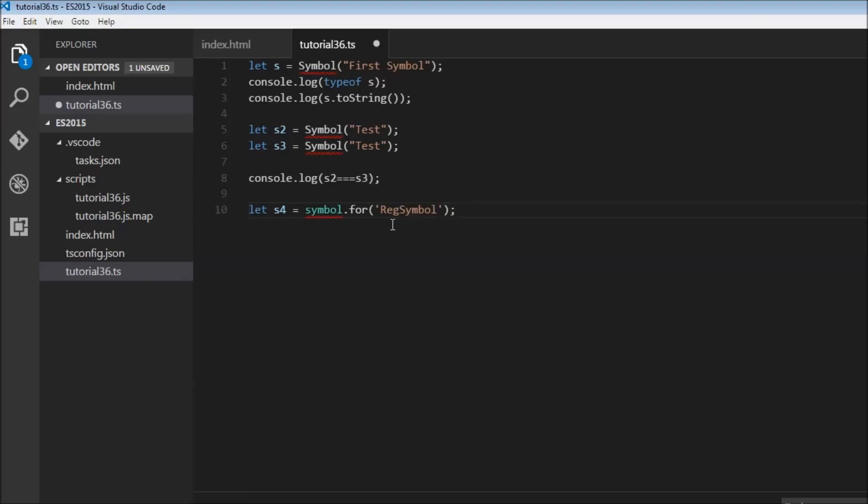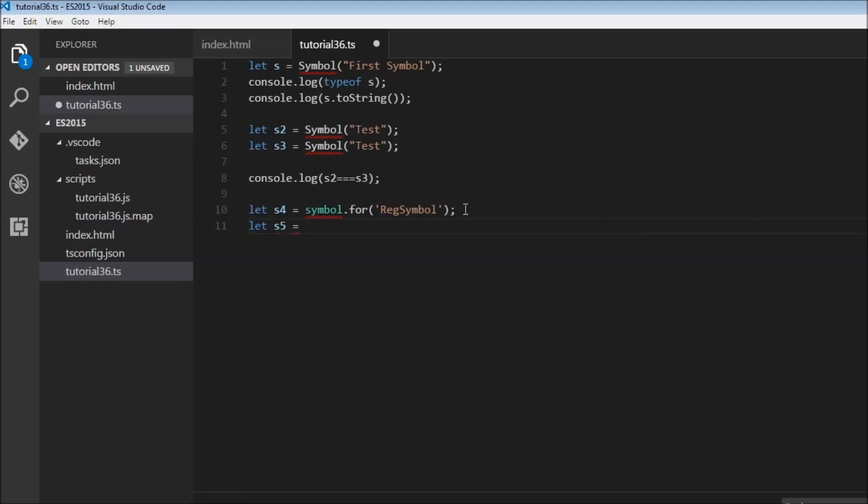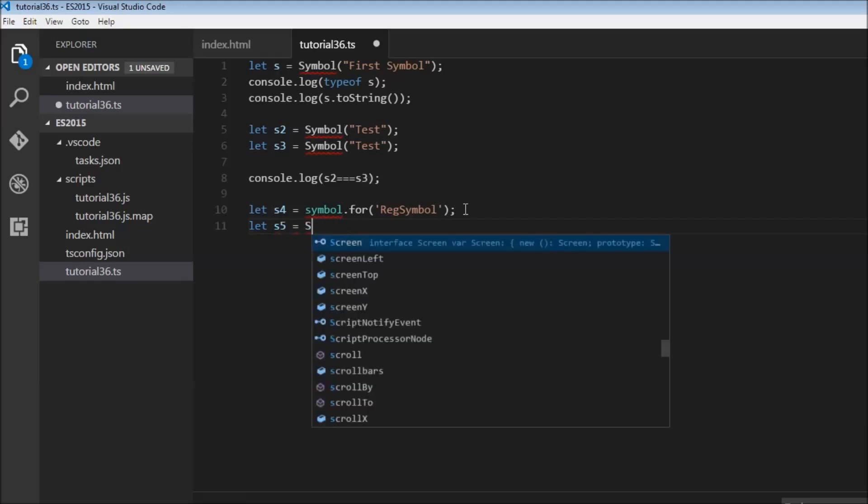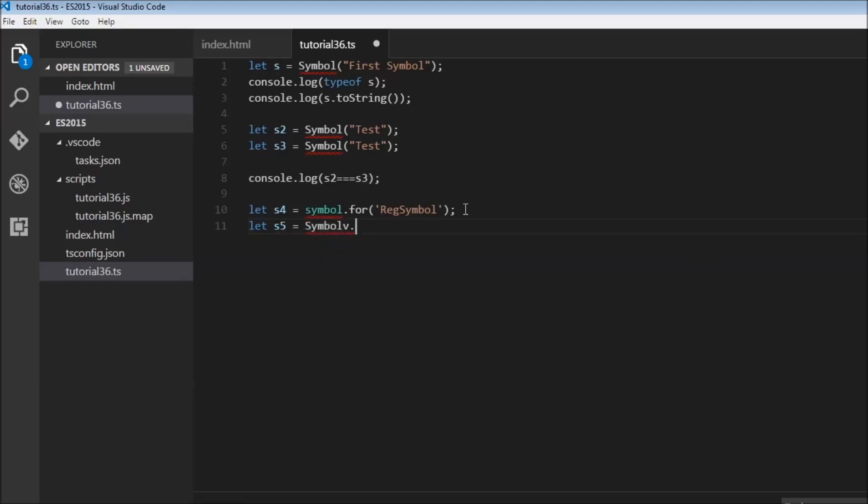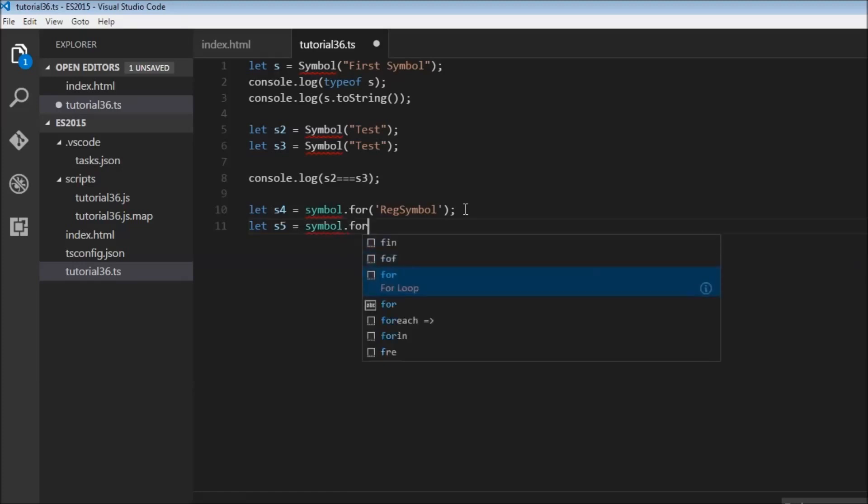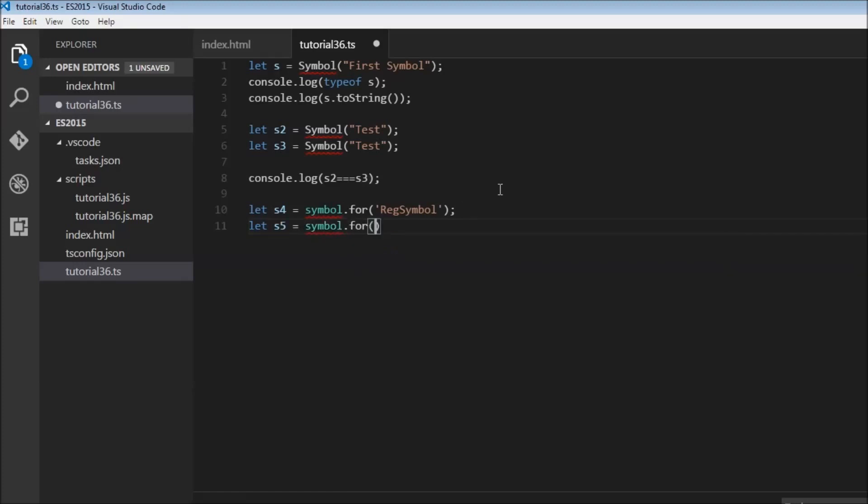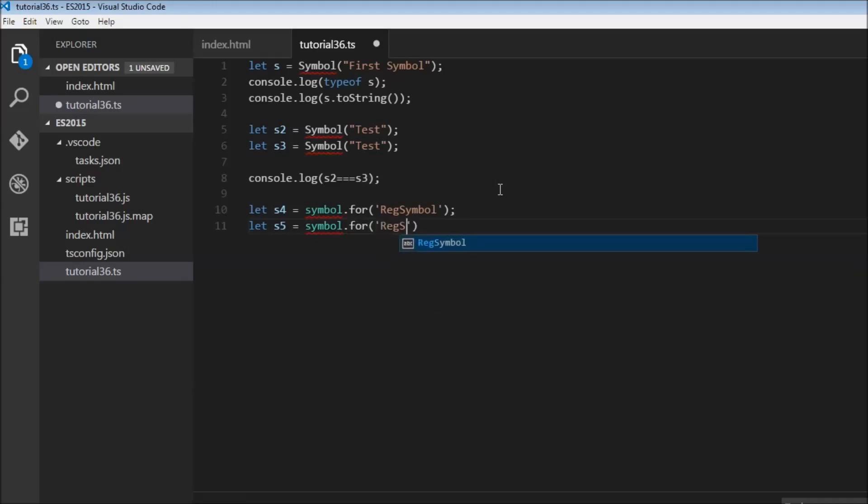And here's the thing though. Symbol.for doesn't add the symbol right away. It checks if a symbol with the key reg symbol already exists in the registry. If it does, it will return that symbol to s4. If it doesn't exist, then it will create a new symbol in the registry. So let's also do let s5 is equal to symbol.for and let's use the same reg symbol.